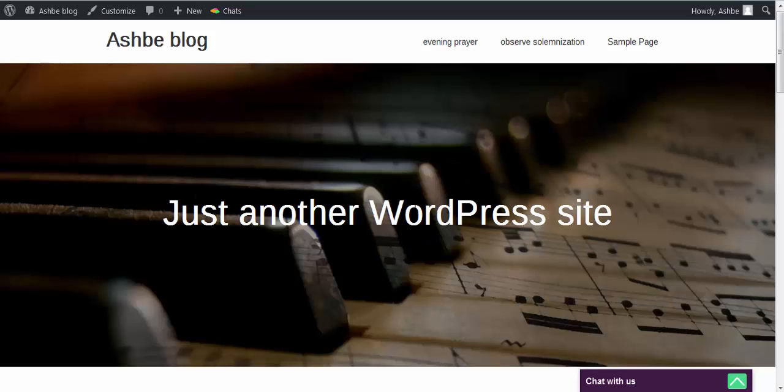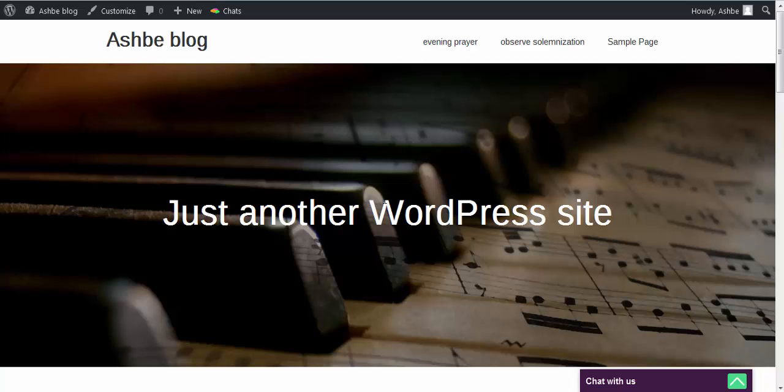Hello viewers, my name is Ashby. In today's video, I'll be teaching you how to delete a plugin on your WordPress website.